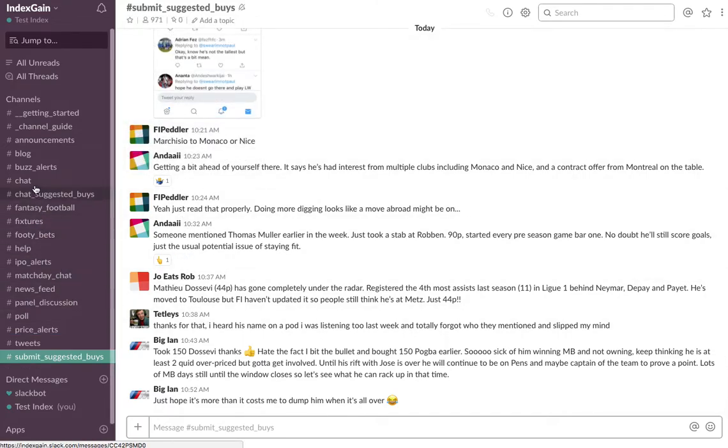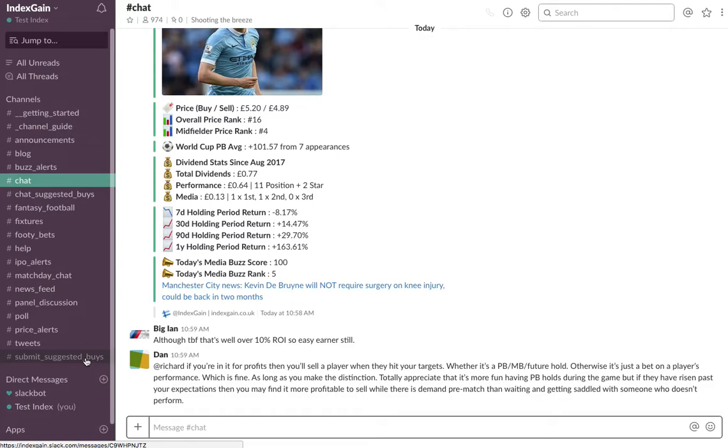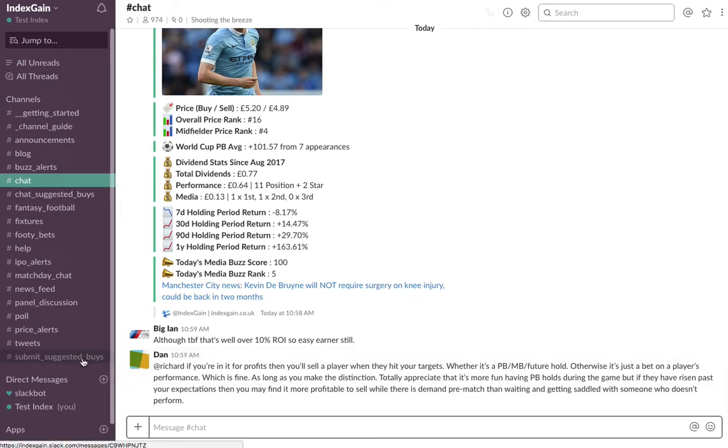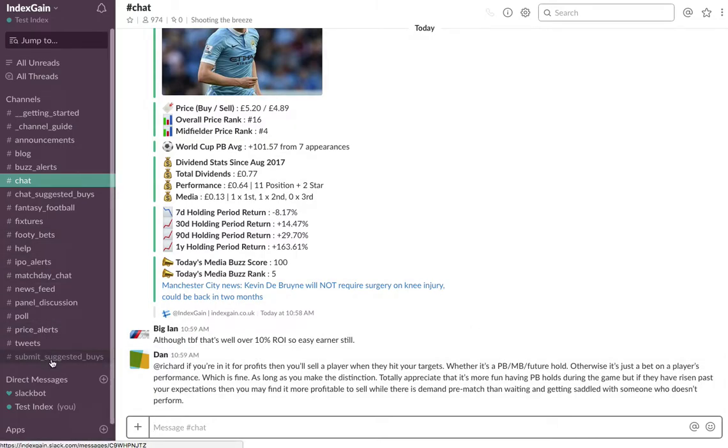What you'll see then is that suggested buys is just greyed out which means that you won't get any notifications and you won't see any messages that are highlighted within there. You can just check in now and again if you feel the need to. So with any particular channel they can be muted.